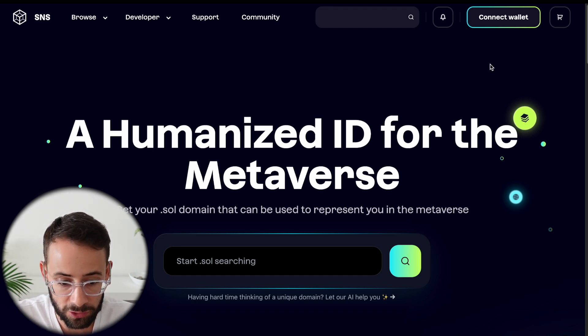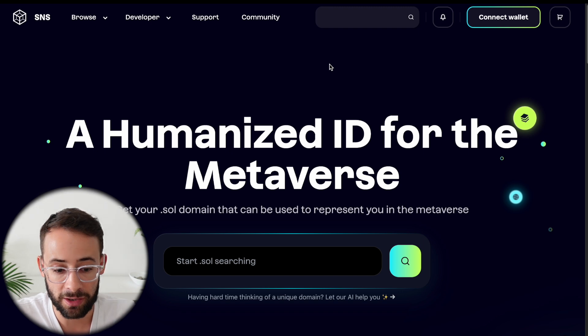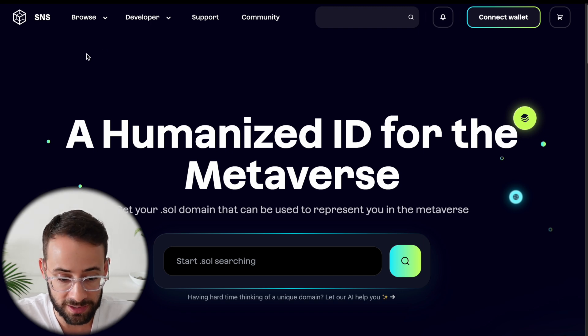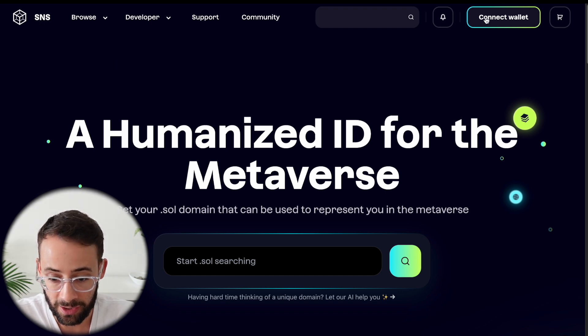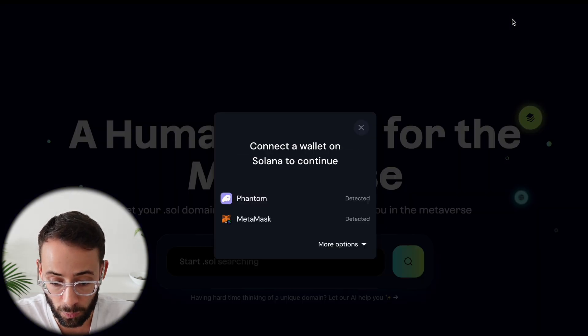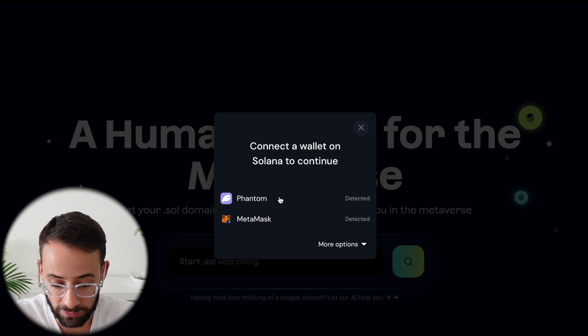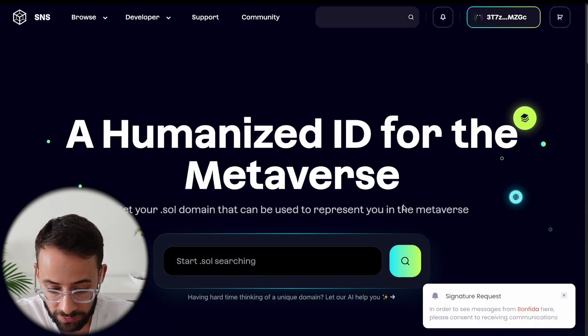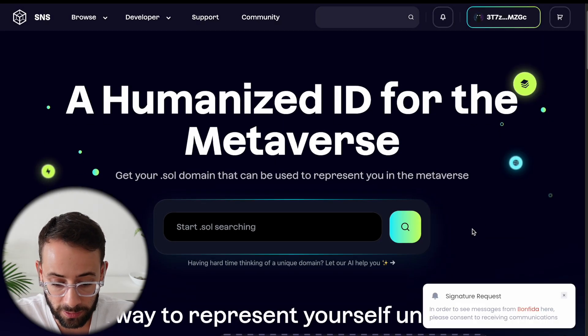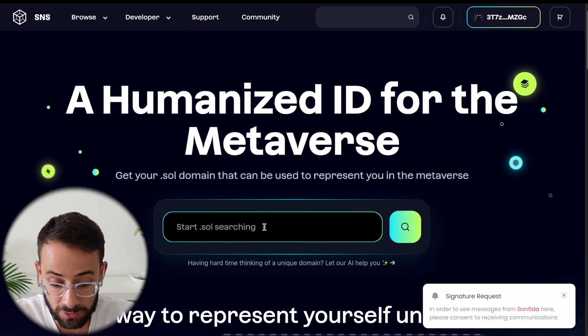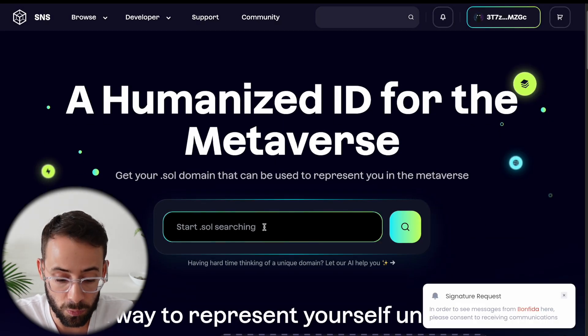So once you're ready, you go to SNS.ID, which is the Solana naming service, and connect your wallet. I'm using Phantom. Once you have connected your wallet, you need to search for the name that you want.